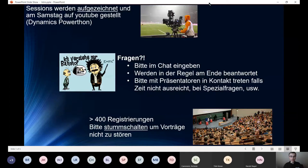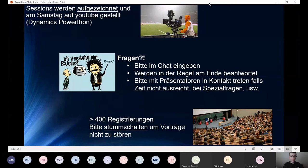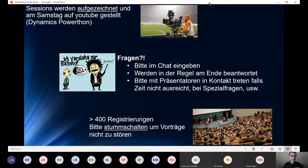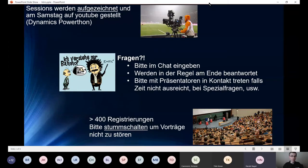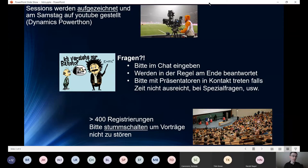Hier ein paar allgemeine Regeln: Wir werden die Sessions aufzeichnen und am Ende der Woche werden wir die auf unserem YouTube-Kanal stellen. Den Dynamics Powertone-Kanal findet man relativ einfach. Wenn man gerade auf Arbeit ist oder keine Zeit hat oder irgendwas dazwischen gekommen ist, dann ist das alles kein Problem.